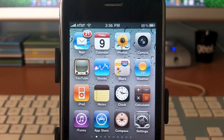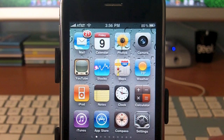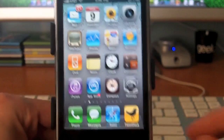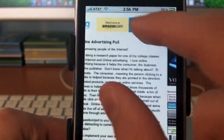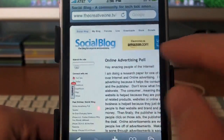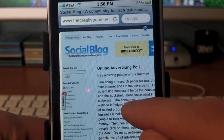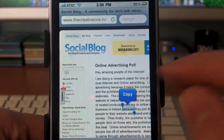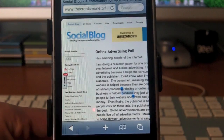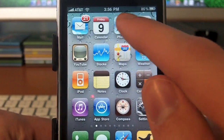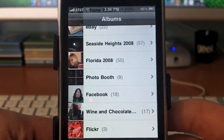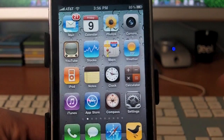Easily the most hyped feature for iPhone 4.0 is multitasking, and for a very good reason it was hyped, because it works very well. For example purposes, let's launch Safari here. We're on the social blog at thecreatedone.tv, currently featuring over 300 writers, so if you're interested check it out. Now as you can see we're in Safari, and normally we would just exit this app and go into, for example, Photos.